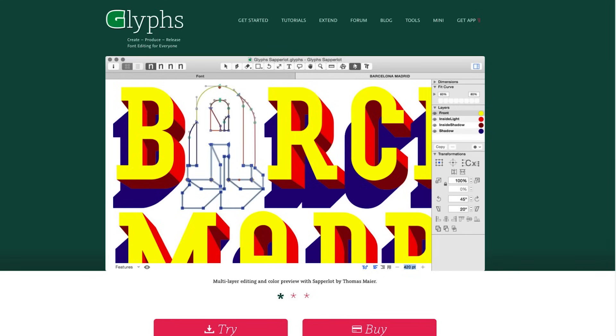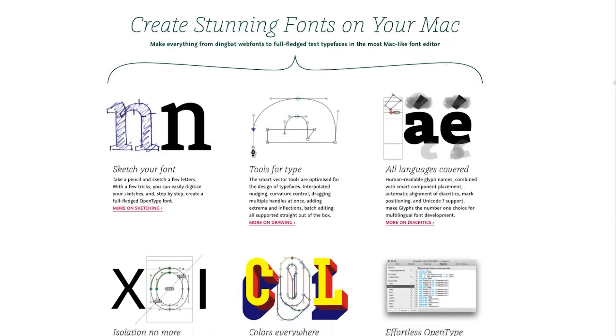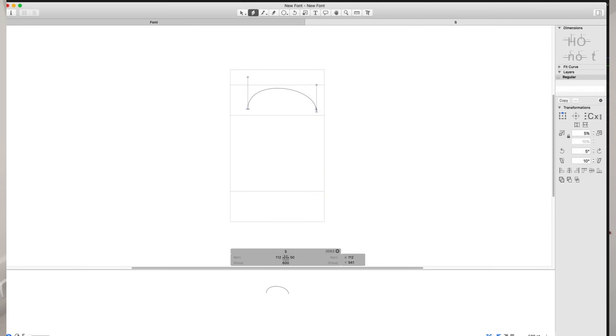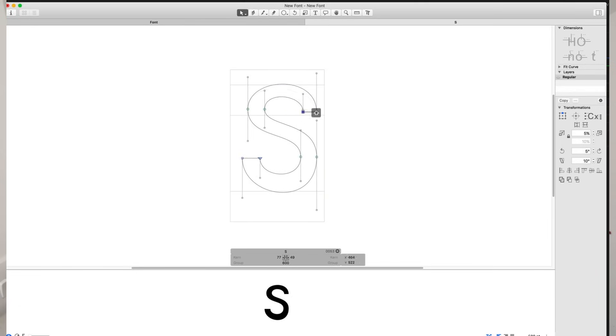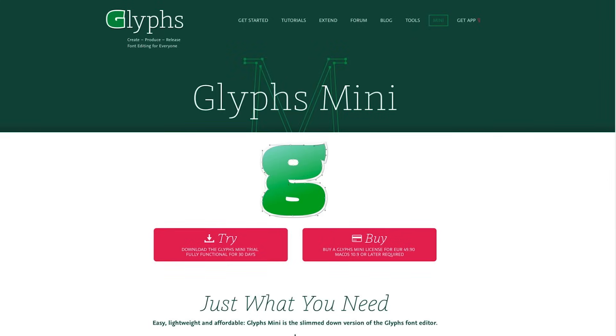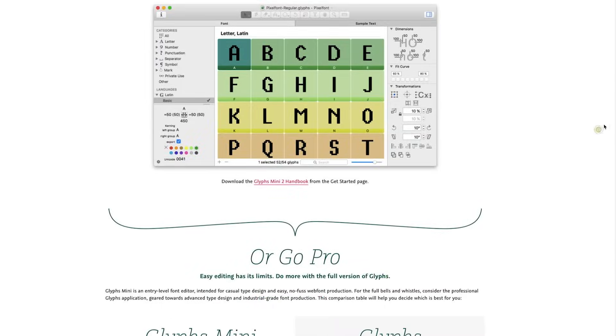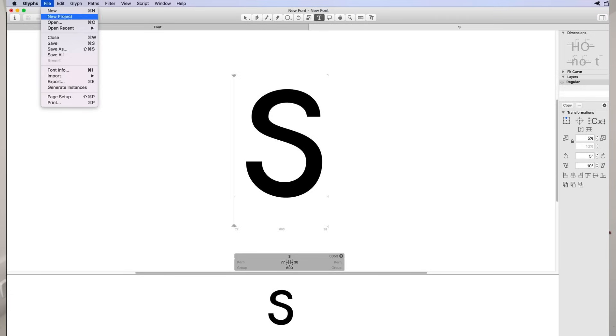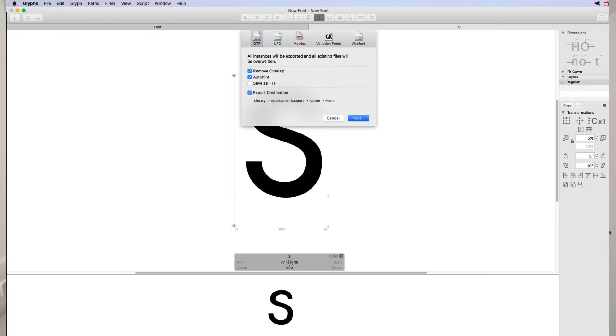At number six we have GlyphsApp, the software I personally use to create all my fonts. I use it because it's easy to use and has an extensive array of options — I actually find it easier to draw letters here than in Illustrator because the Bezier curves are really well done. It comes in two versions: Glyphs Mini at about £40 and the main Glyphs app at about £225, both with a 30-day trial. The difference is simply the number of options. I started with the mini version until I earned money from font design, then bought the bigger version. You can also export a range of formats including web fonts, which is really handy.